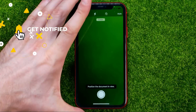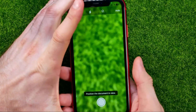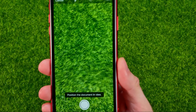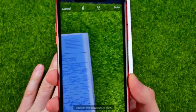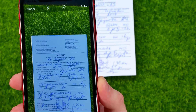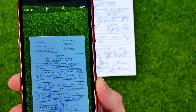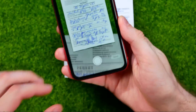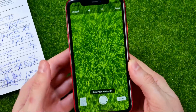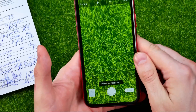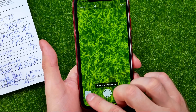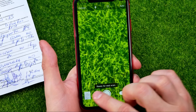That will open up the Scan Documents feature. All you have to do is place some document and point your camera on it, and it will automatically take a picture of that document and place it right here.